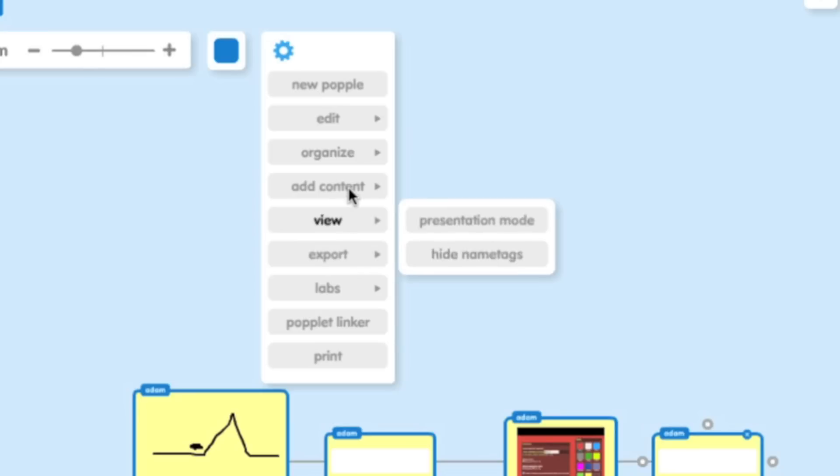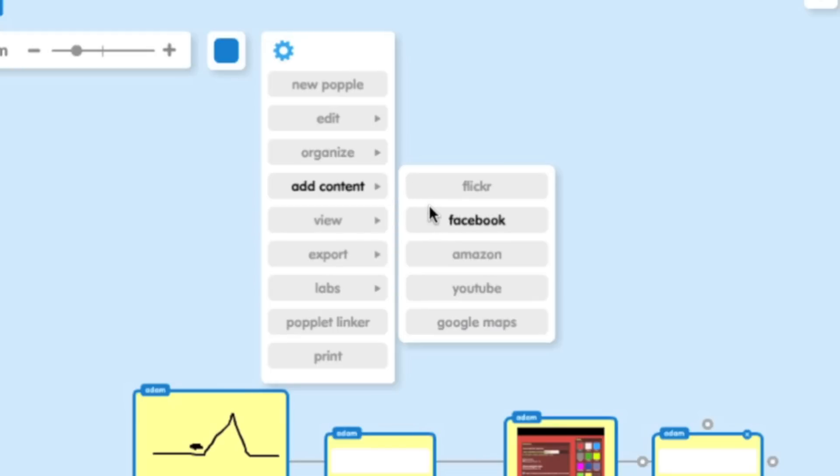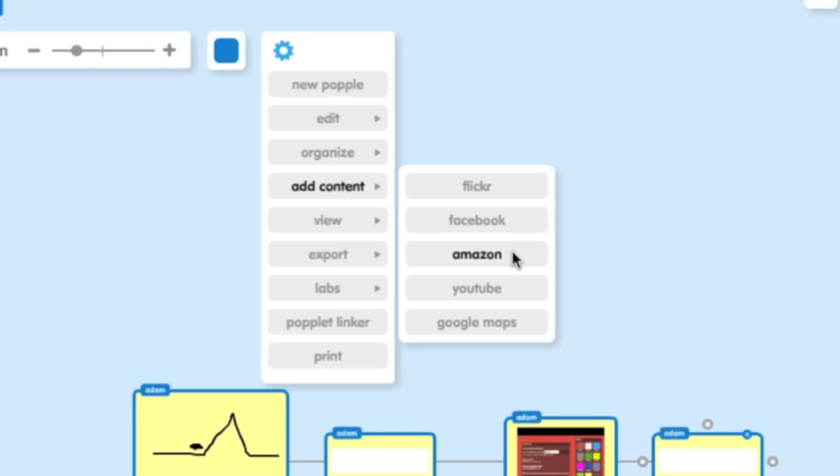You can also do things like add content. Notice you could also add from the following places as well. We talked about Flickr Facebook. You can add from Amazon, which would be really neat for those students that are doing a project on Consumer Reports or finding a different product. You could also add from Google Maps, which makes things really interesting as well.